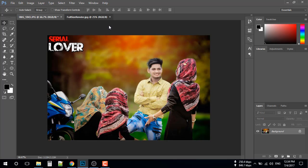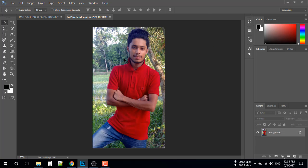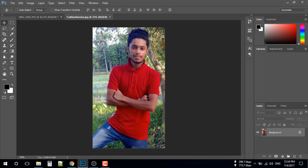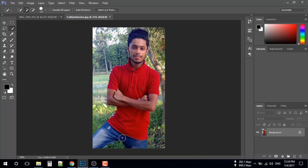Hi! Today I am going to show you how to replace a photo in Photoshop. I will replace this photo with this photo. First, I will remove the background from this photo using the quick selection tool. Hope that you all know about how to use the quick selection tool.